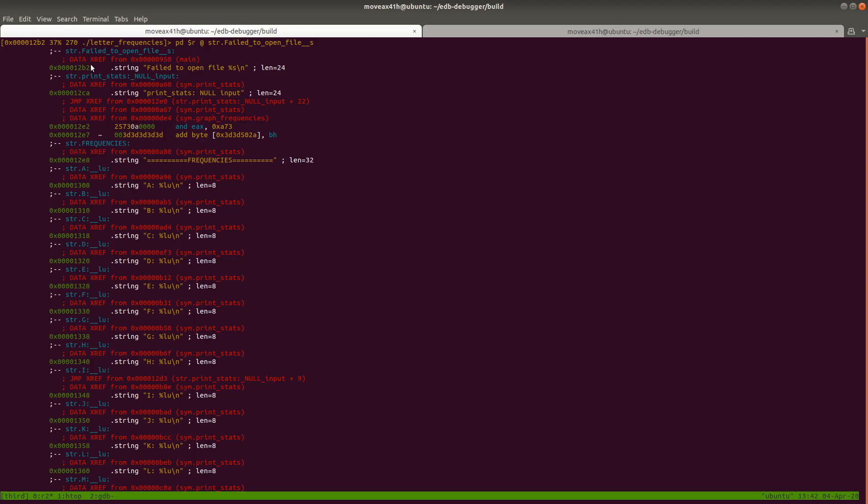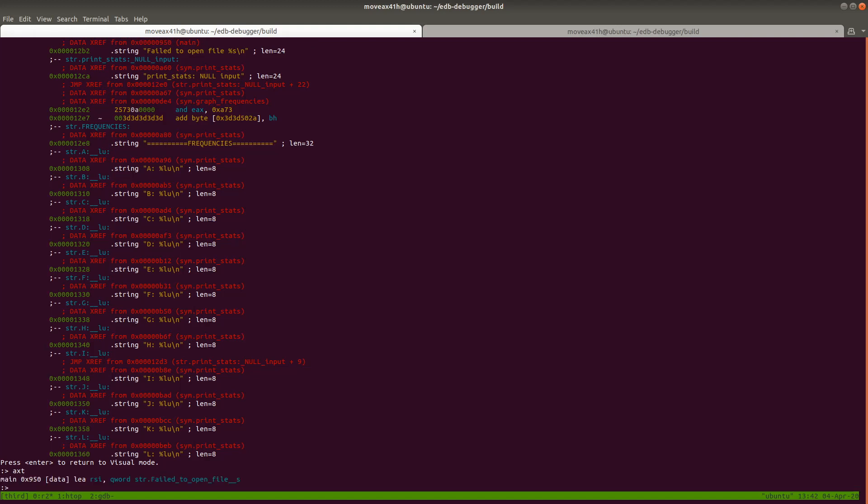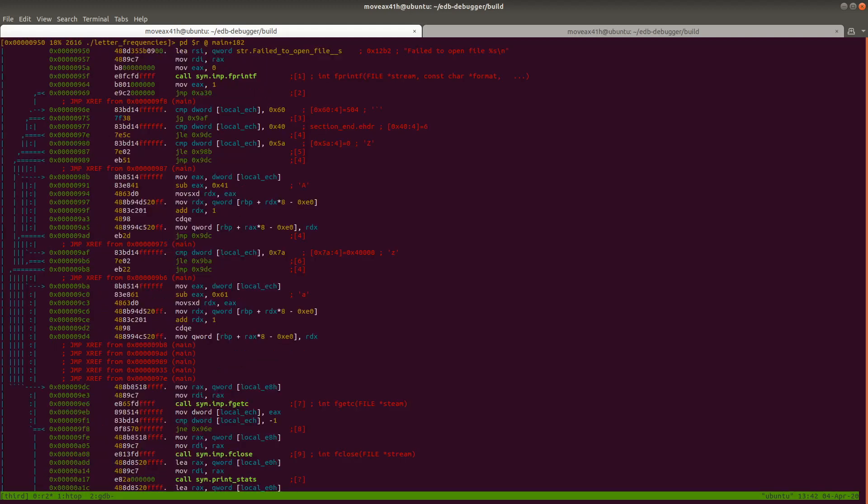And then all we got to do now is again, our seek is at that string. So we hit colon and then we can just hit AXT for cross references to, and then hit enter. And then we can see where this is being called in the code. So then we could then jump to that part of the code. We could do S 0x950 and then close it out. And boom, there it is. That's where that string is being used.